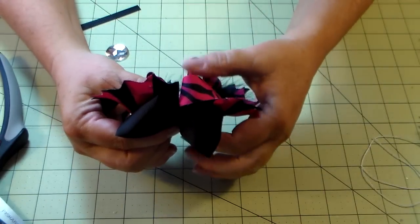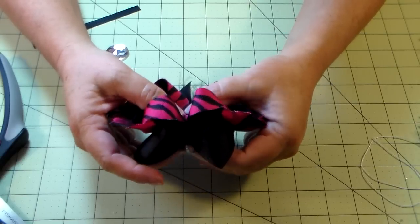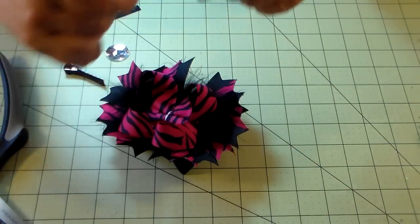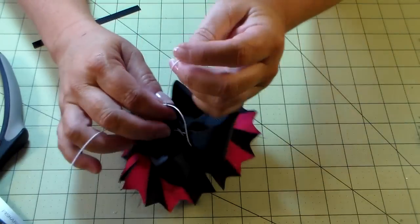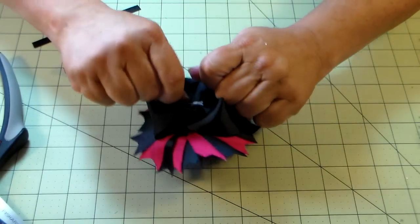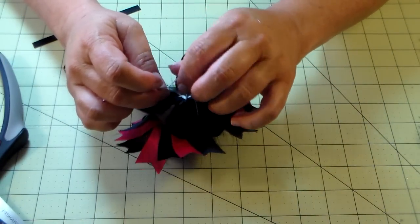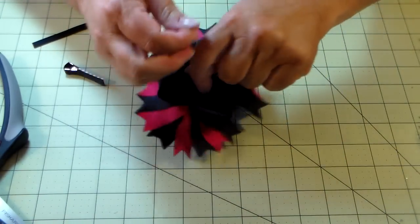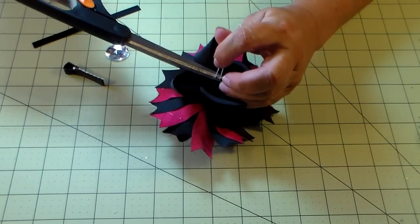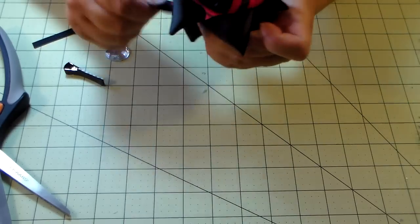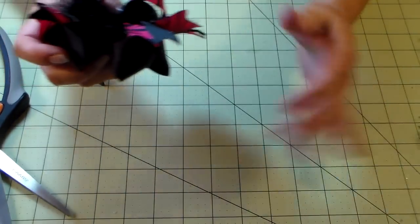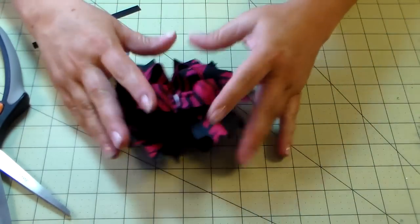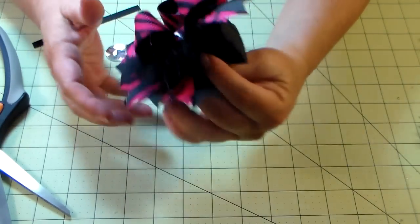Once you get that, then I take this string and I just go around the center. Wrap it twice and tie it tight, wrap it twice again and tie it tight, cut it off. And then it's all together and you can kind of shape it up a little bit. It's not going to come apart. You may have a few feathers floating around, but other than that it's not going to come apart.